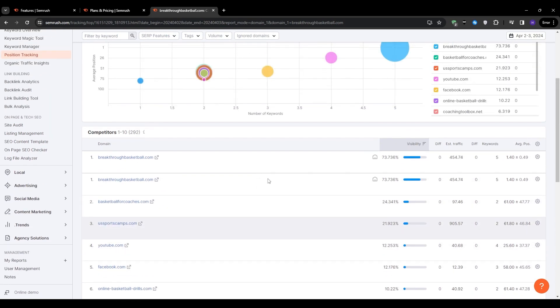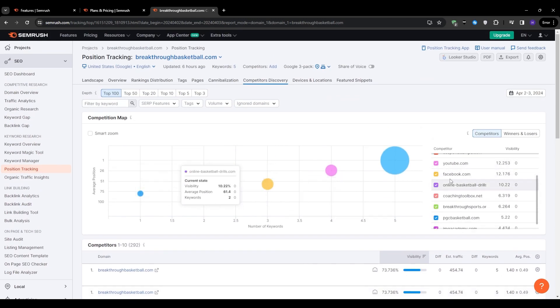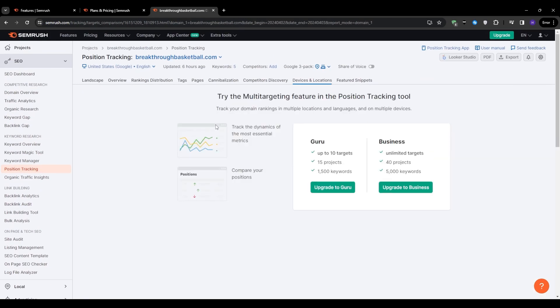The position tracking tool also offers insights into the devices and locations where your keywords are ranking. This information can help you optimize your site for different devices and target specific geographic locations if needed. And it also highlights any featured snippets that you've earned for your tracked keywords. Featured snippets are a great way to gain visibility and drive traffic to your site. So it's very exciting to see when you've captured one.